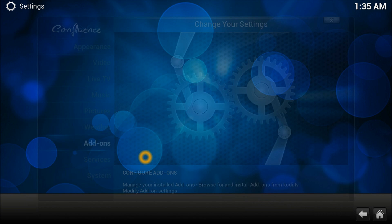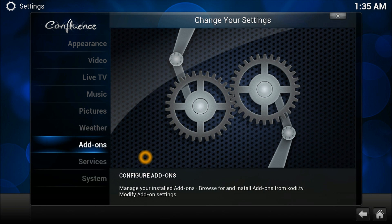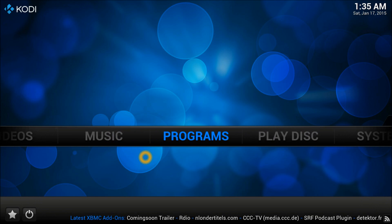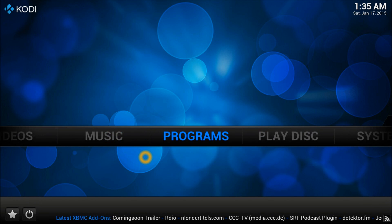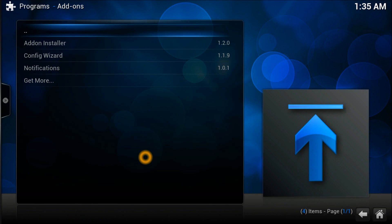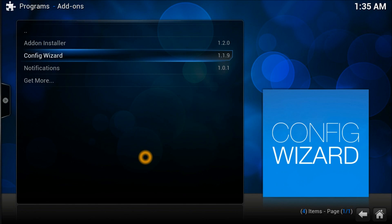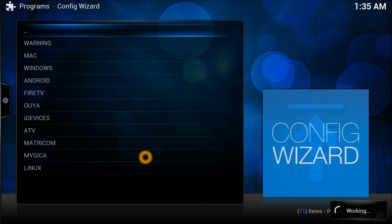It's been unzipped for us. We need to go into programs. Click on programs. Here we go, this is called Config Wizard.